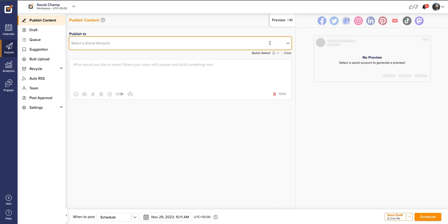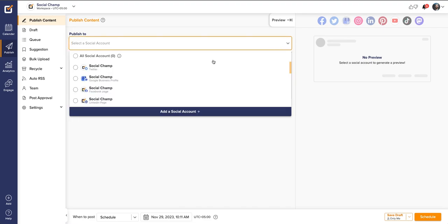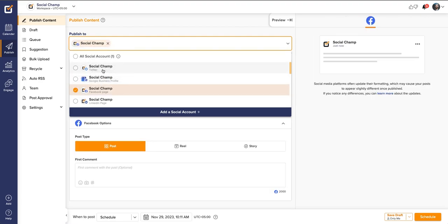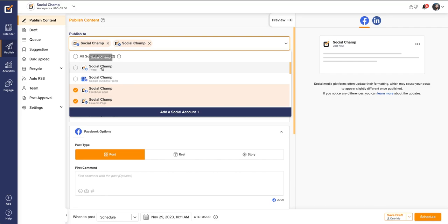Select your desired social accounts from the drop down at the top. You can also search for social accounts by typing them out. Now let's create a post.